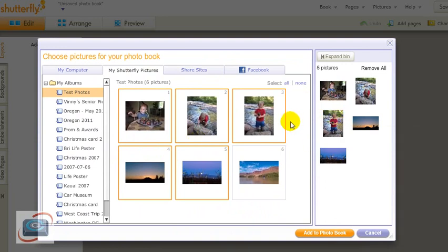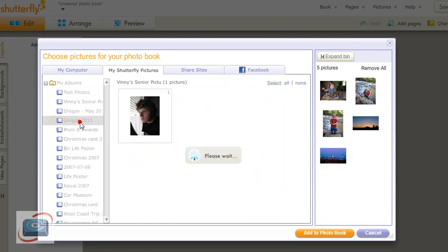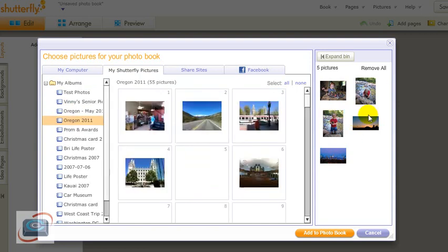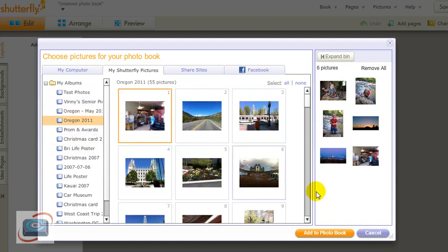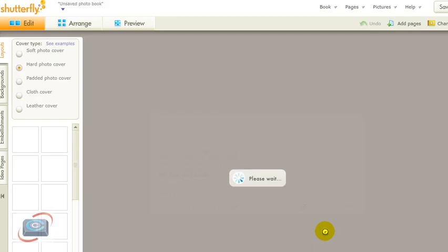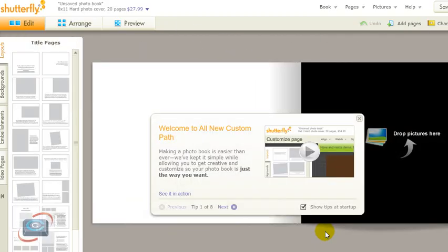And with Shutterfly, I can even pick from multiple sources. So I've already selected five pictures here. I can go over and select another photo from another album, and then add it to my photo book. And I can come back and add more photos at any time I want.